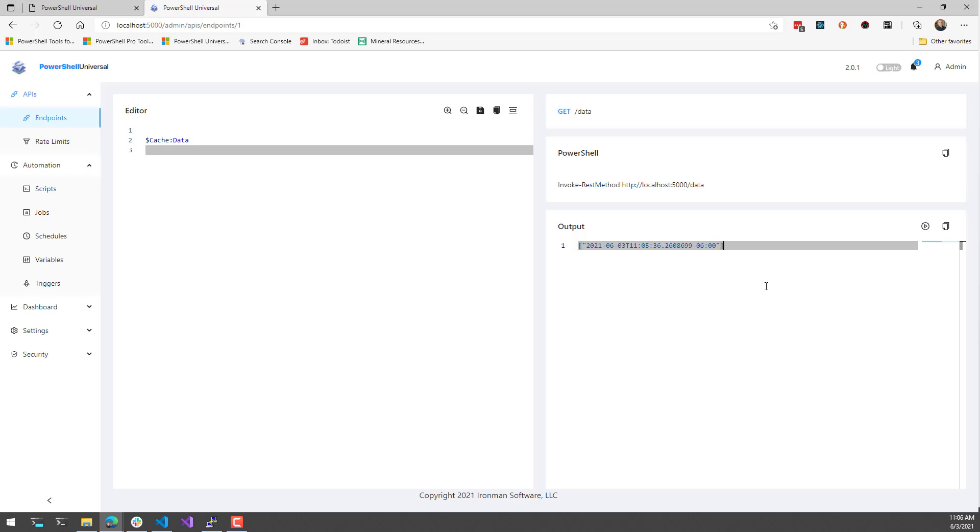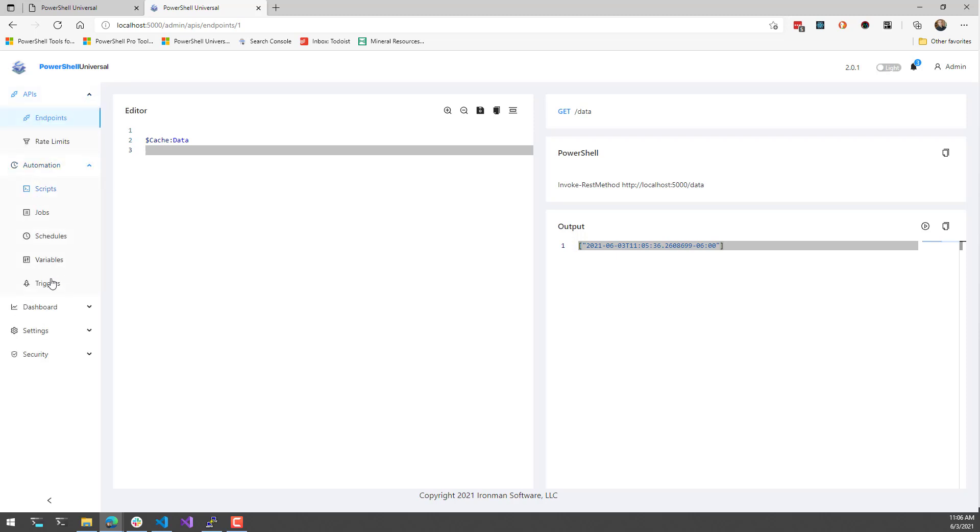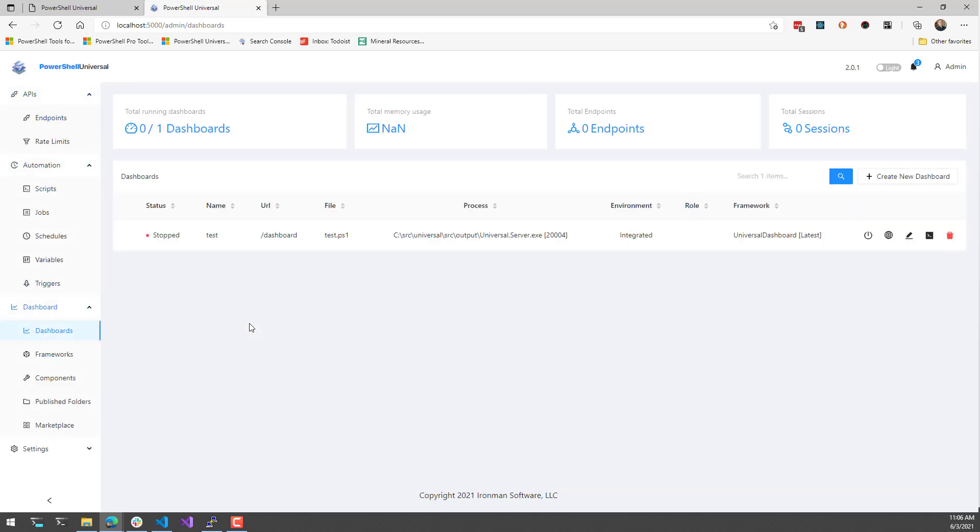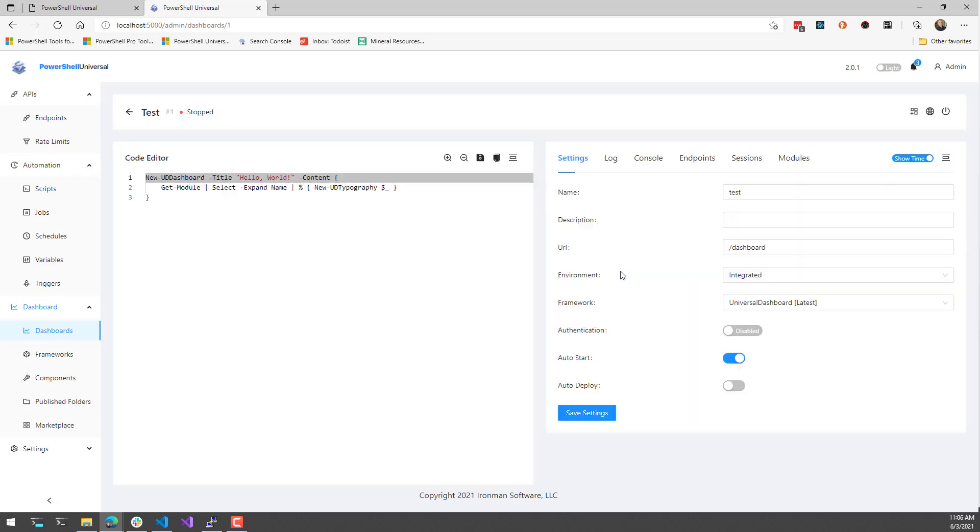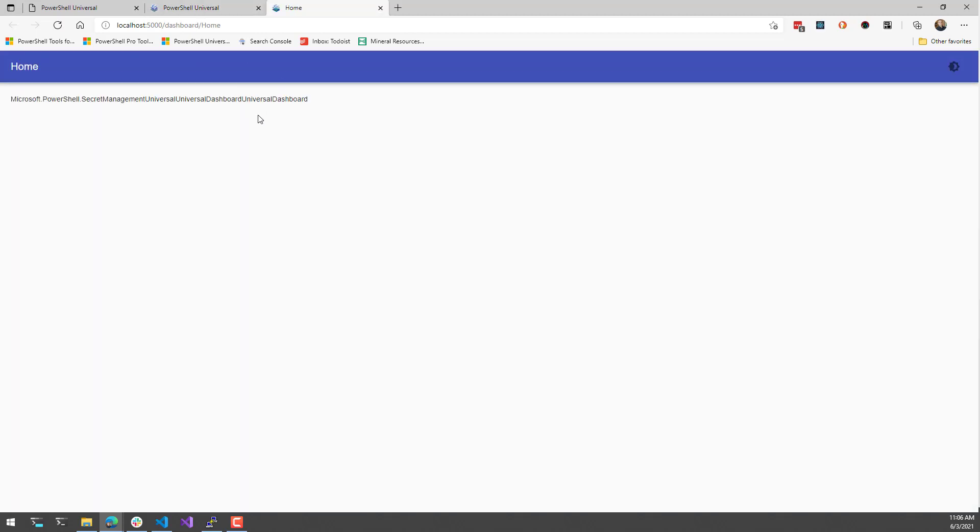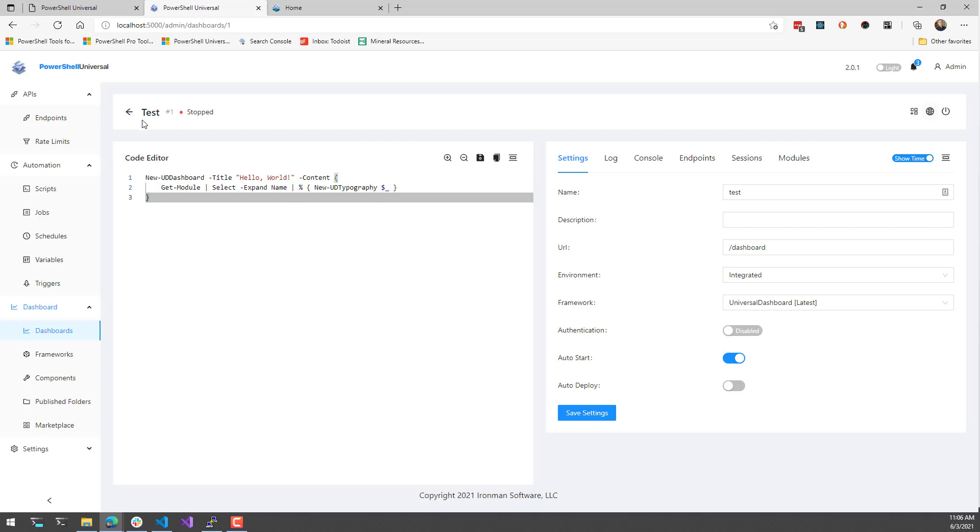In the same way that you can access this cache data via APIs and authentication, you also have access to that in dashboards. This particular dashboard isn't actually using that data, but just as an example, you can see that we are running this dashboard inside of the integrated environment.